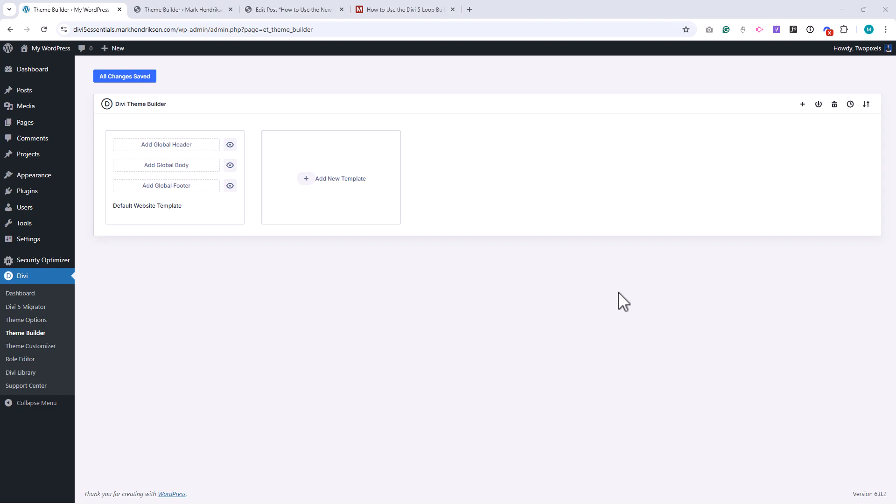Let's start with global templates. These include the site-wide header, body, and footer. For example, if you create a global header, every page on your website will automatically use it. When you update that header, the changes appear everywhere instantly. The same is true for the global footer. This approach saves time and keeps your design consistent across the entire site.